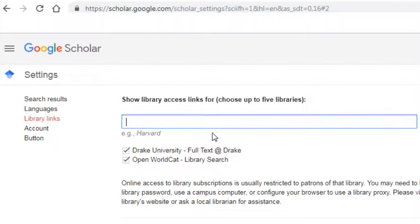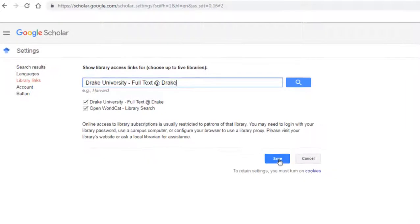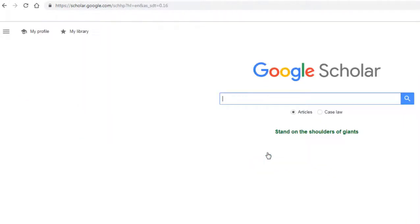On the next page, type in or select Drake University Full Text at Drake. Next, Save.